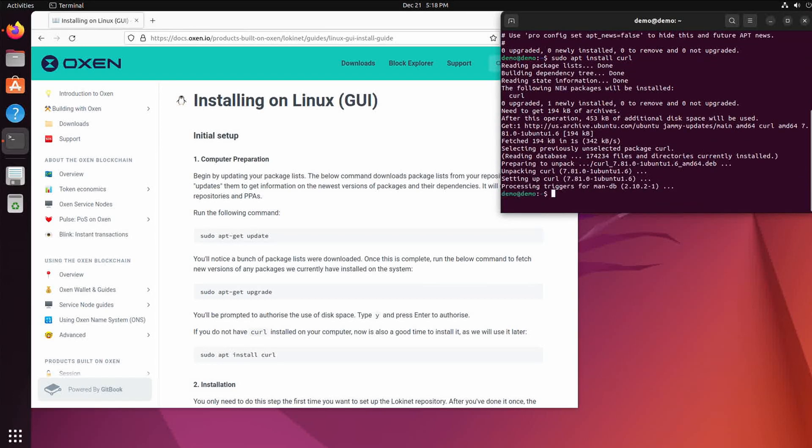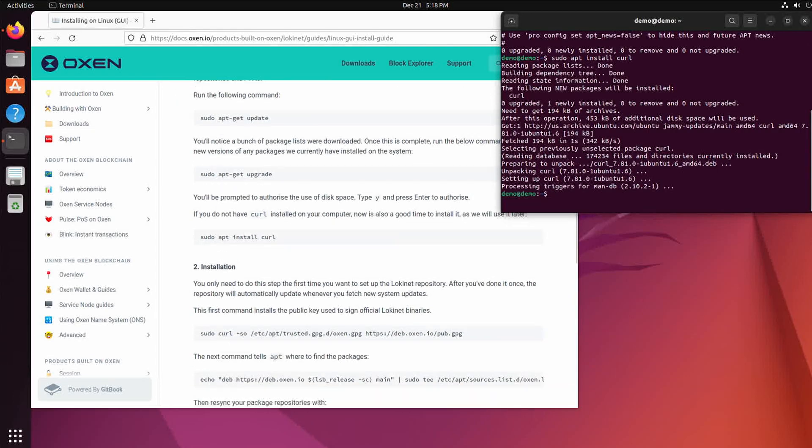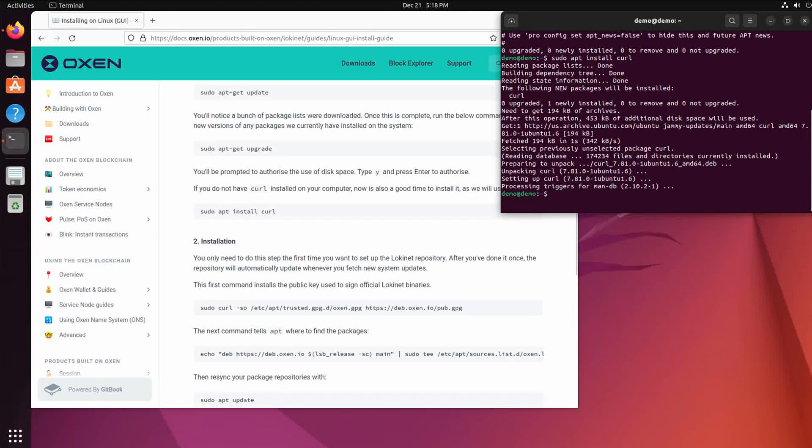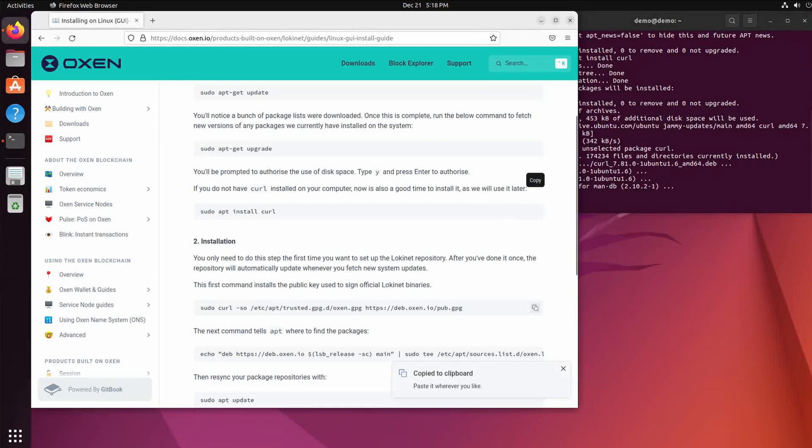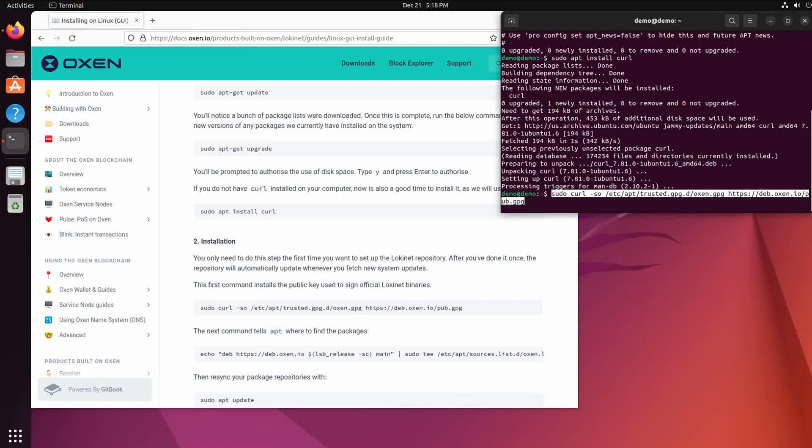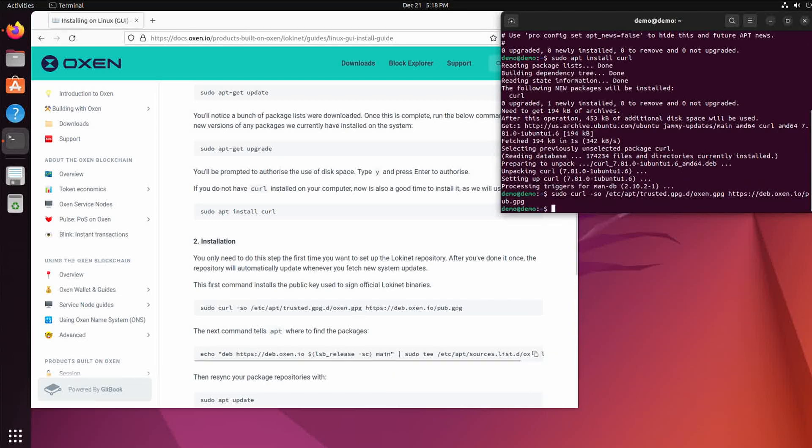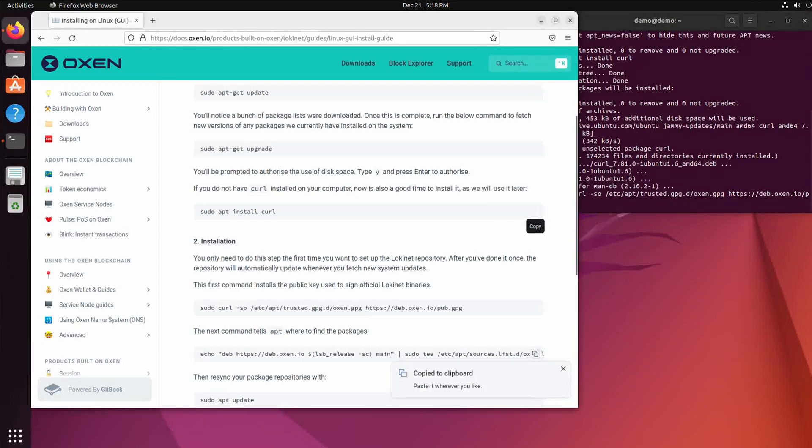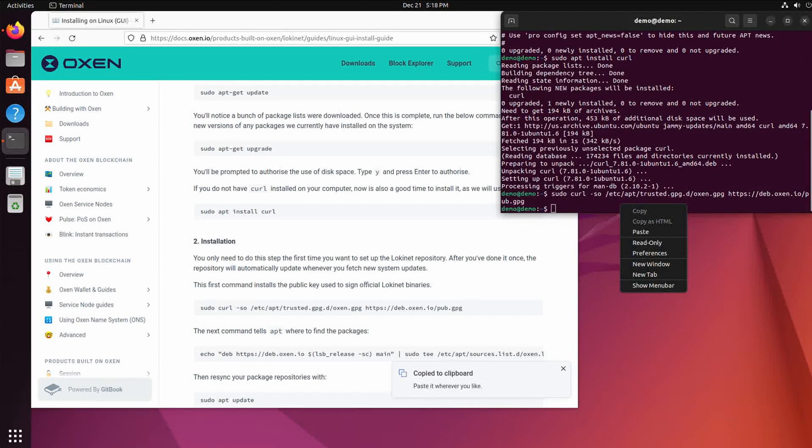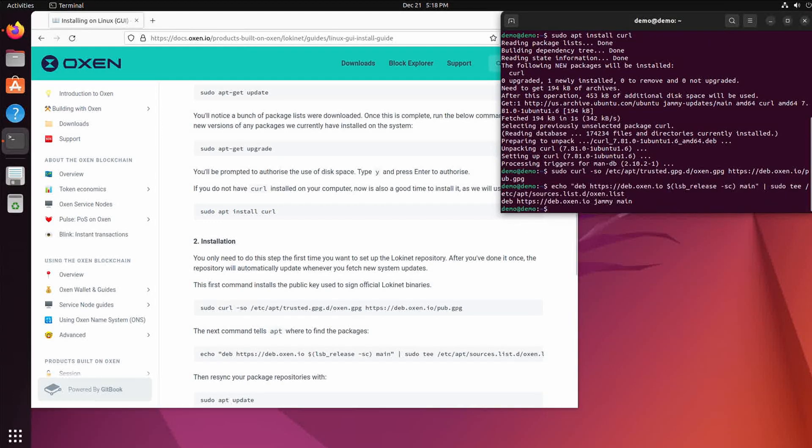Then we'll scroll down to the installation. We can actually copy this install thing from here, so we'll just copy that, paste it in here. Done. And then we'll add that to the package list. Now we'll run the update again.